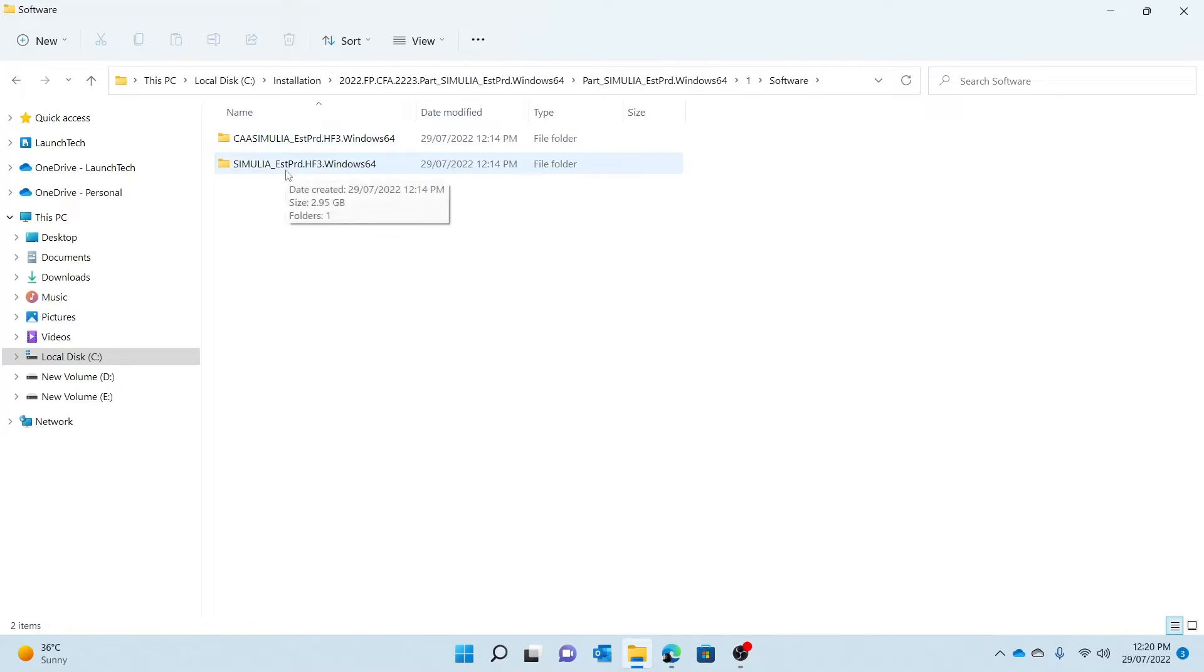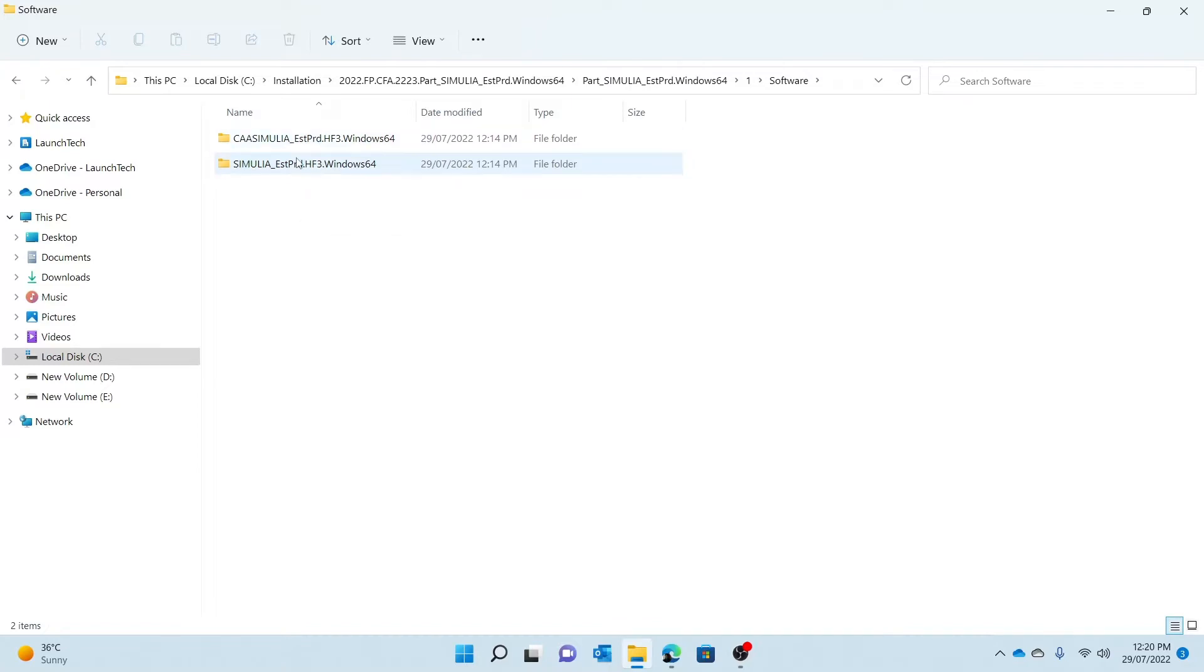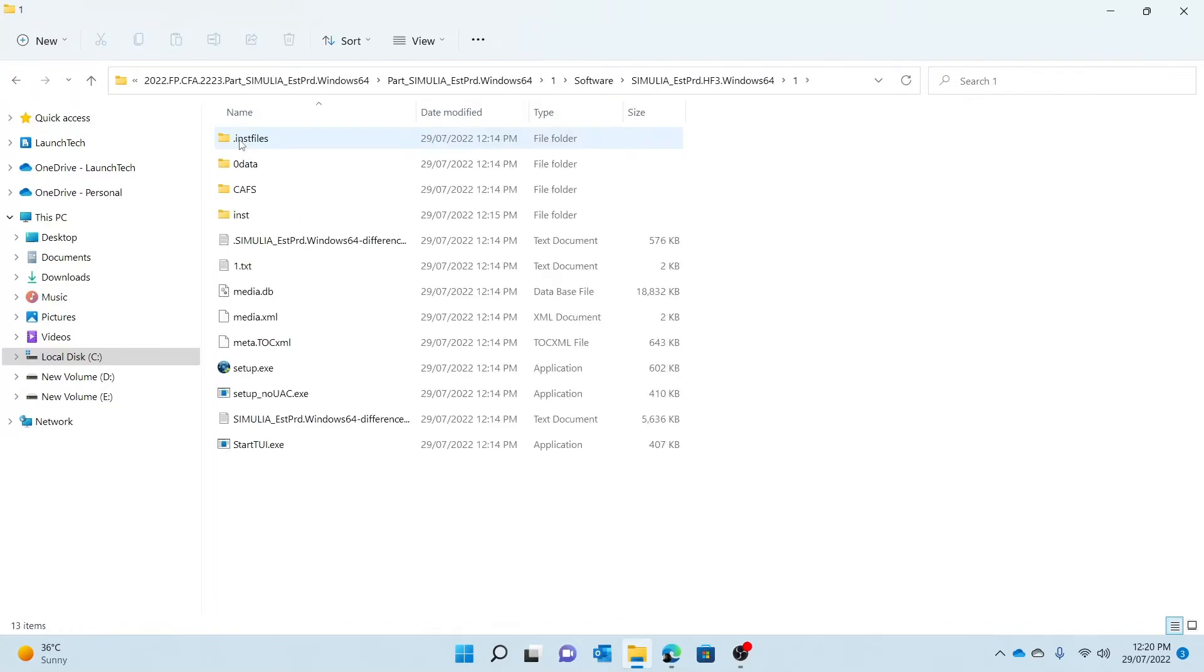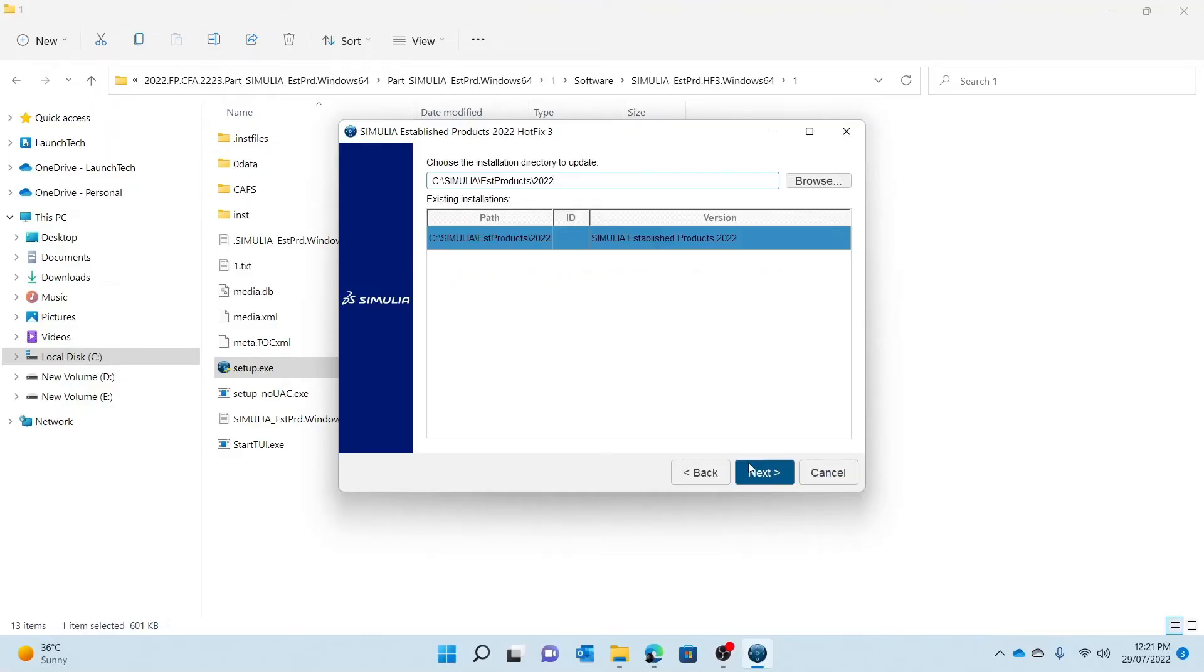I would recommend you to install the EST product first and then the CAA. So I'm just going to double-click that, double-click one, and then setup.